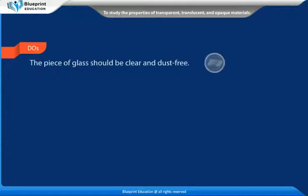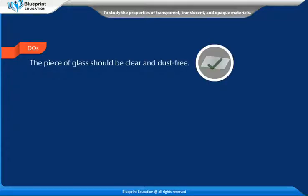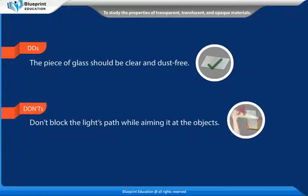Do's: The piece of glass should be clear and dust free. Don't block the light's path while aiming it at the objects.